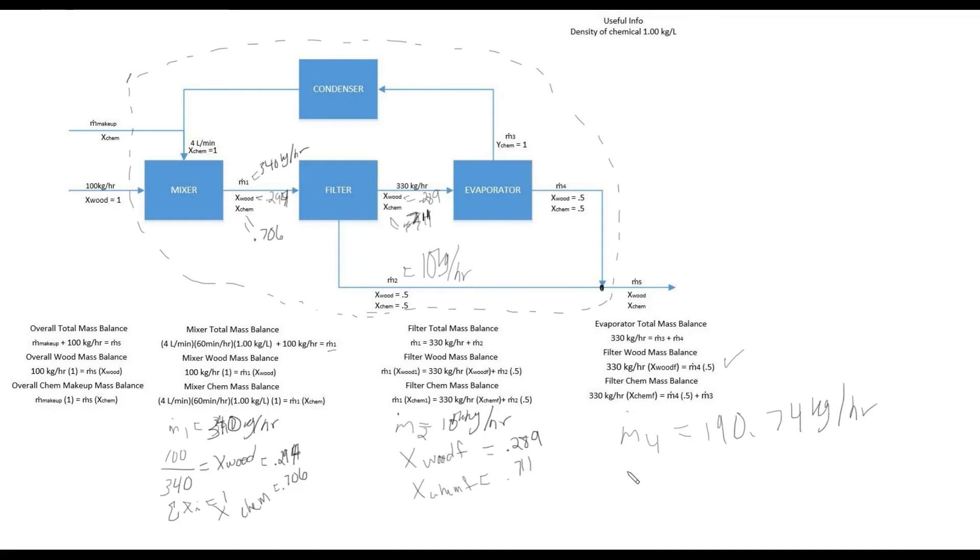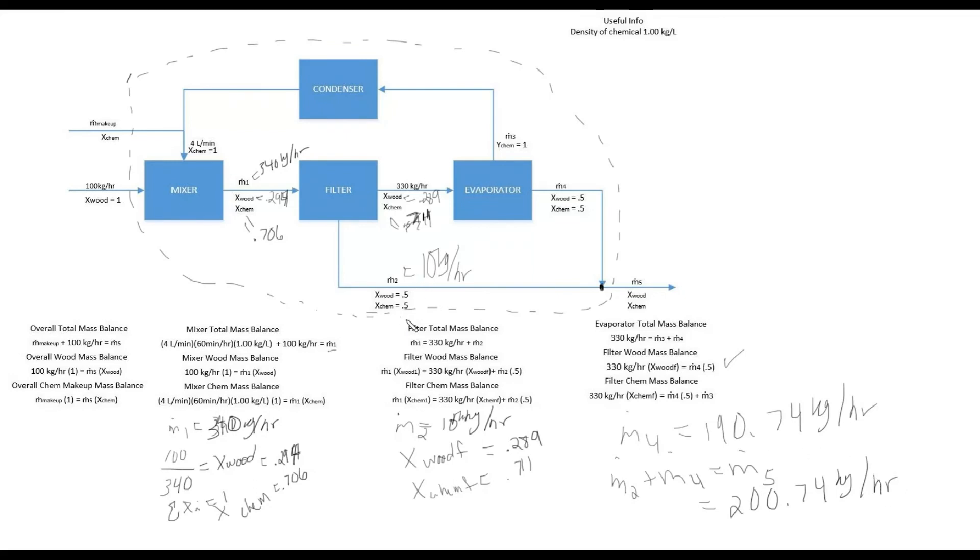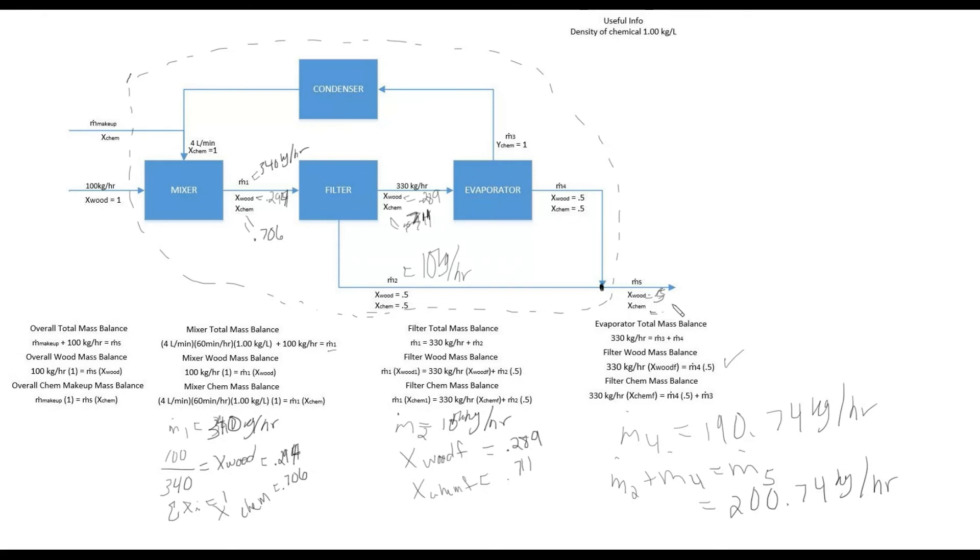Using M4, we can solve for M5 quite easily. M4 and M2 meet at this point right here. We know them both. So M2 plus M4 equals M5. So adding those two up, we get 200.74 kilograms per hour. And then looking at the component ratios of them coming in, we got 0.5 and 0.5. So that means when they're mixed together, it's going to be the exact same thing. It's going to be equal mass, 0.5.